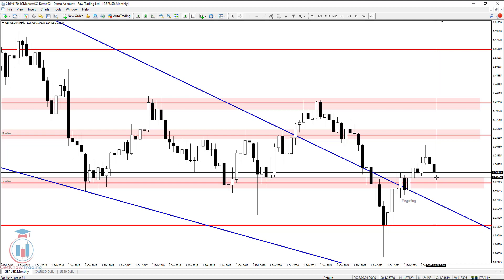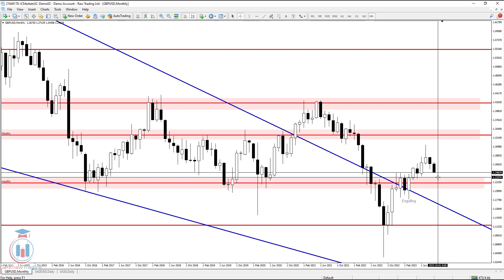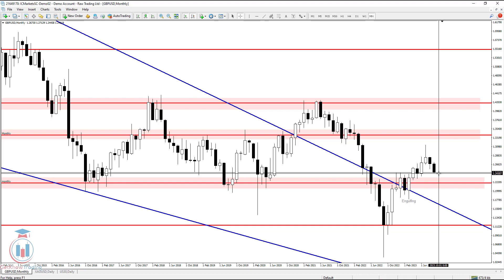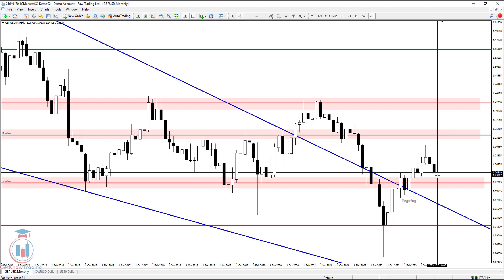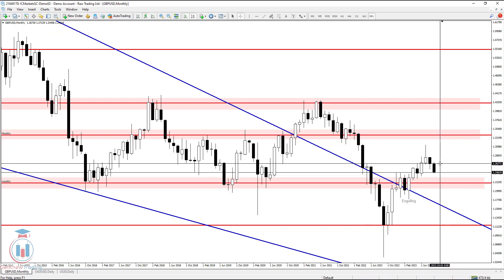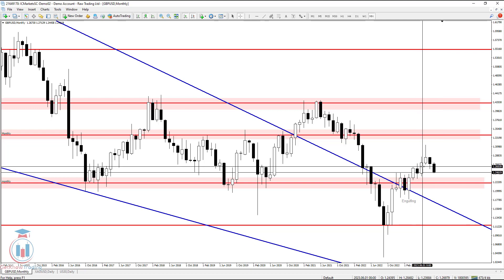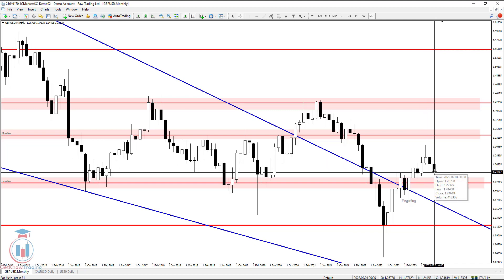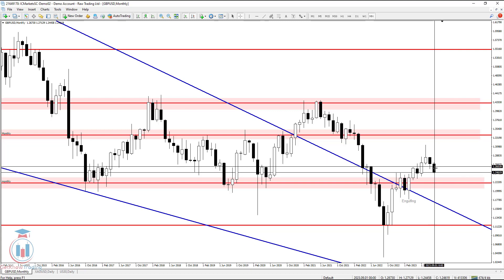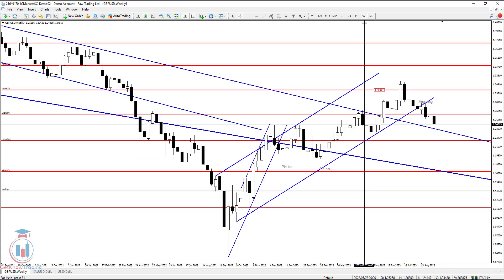This will be a great support on the monthly time frame, and I'm expecting the price will reach it in the following weeks and then bounce significantly — at least to 1.243. On the upside, the price needs to return above 1.26 to exit bearish mode and return to bullish mode, but for now there is not enough strength for that.